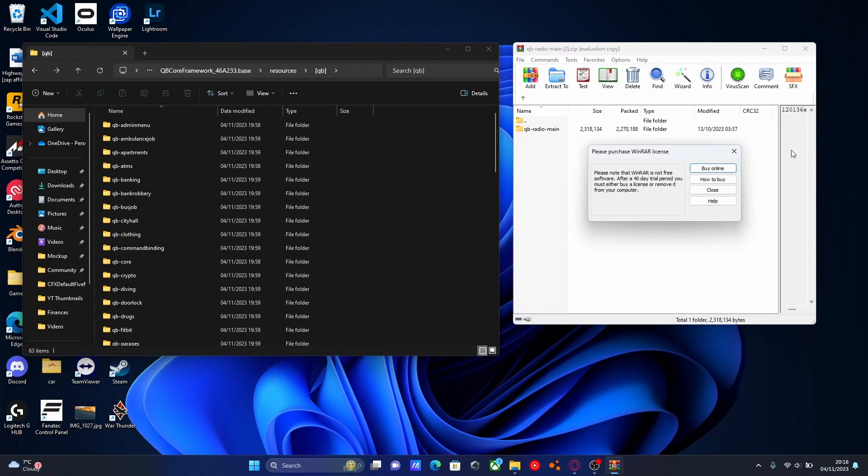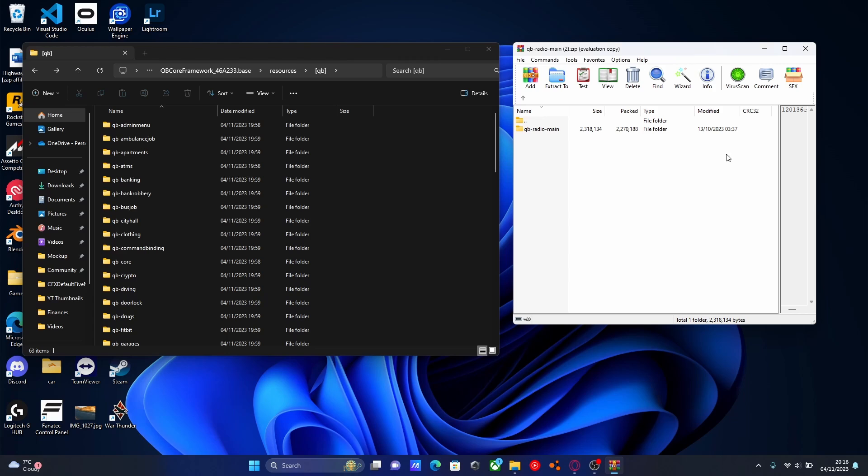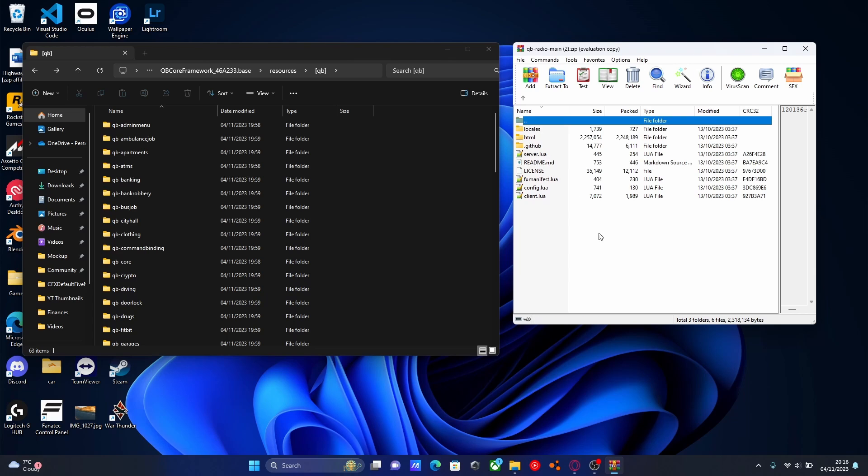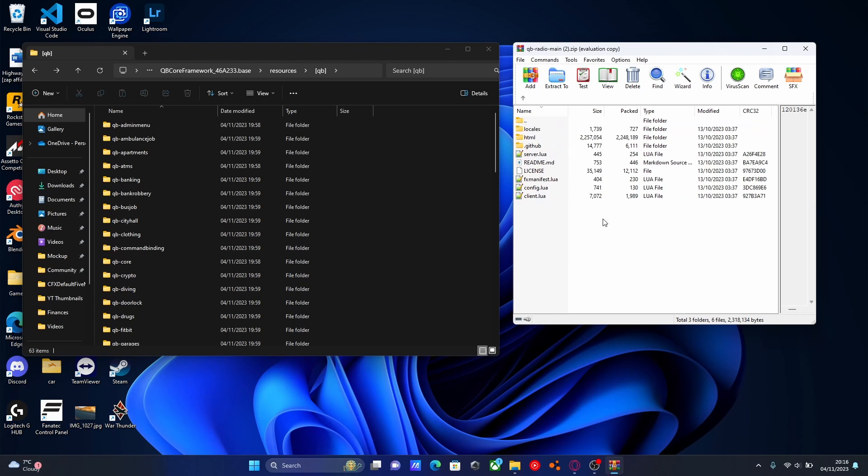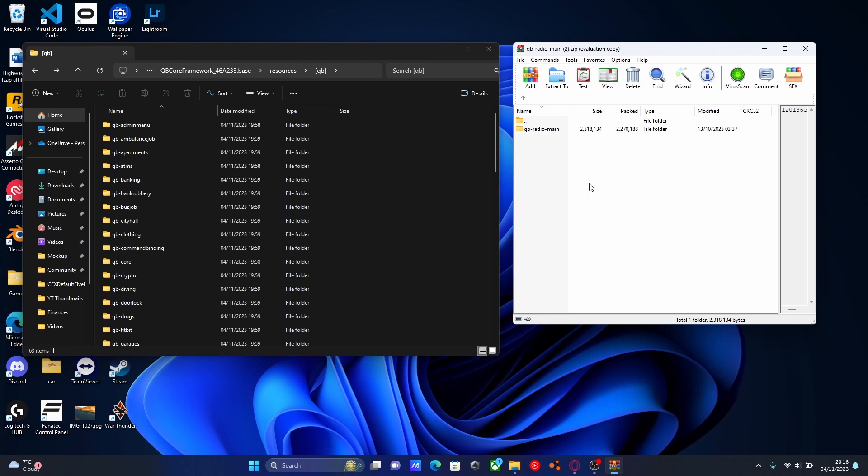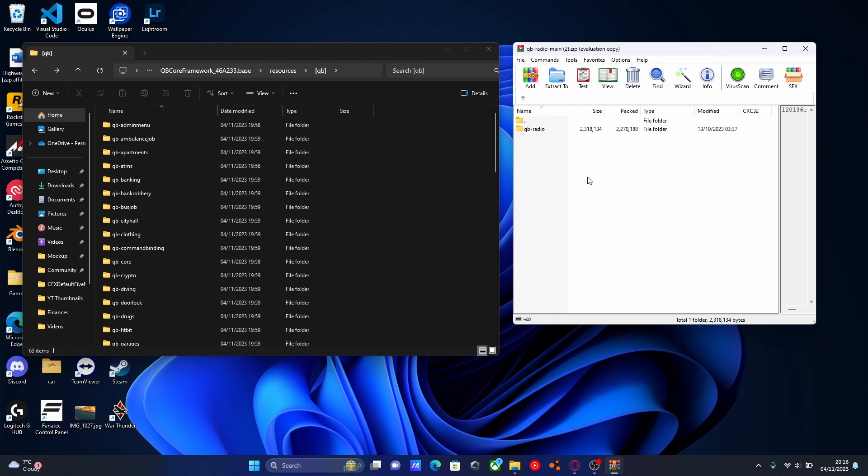Just like every single mod ever on FiveM you're going to be greeted usually with a main folder and inside of here will be all of your standard plugin folders and files. What we're going to do is rename this from main and the little hyphen, just delete these two bits and call it QBCore radio.